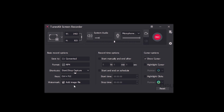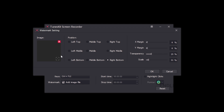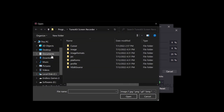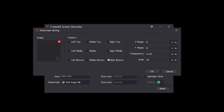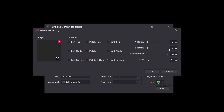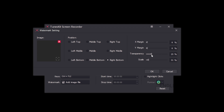You can also change the watermark settings. Click the plus icon to add an image file as a watermark. You can set the watermark position — top left, middle, bottom, or right — and adjust the position as desired.